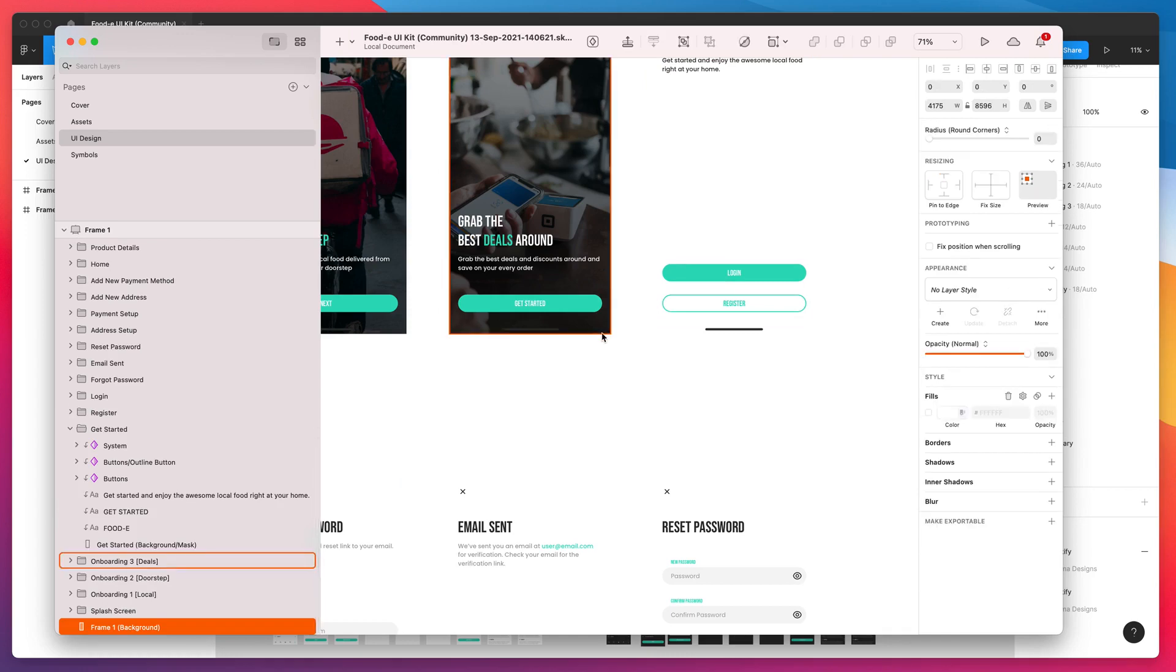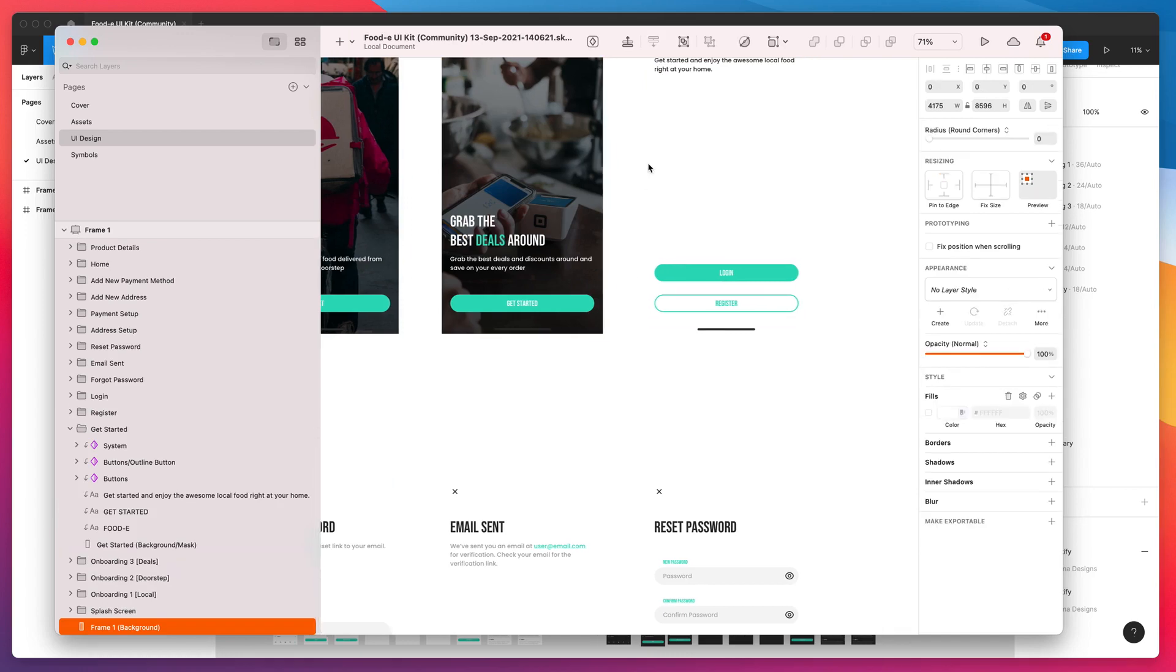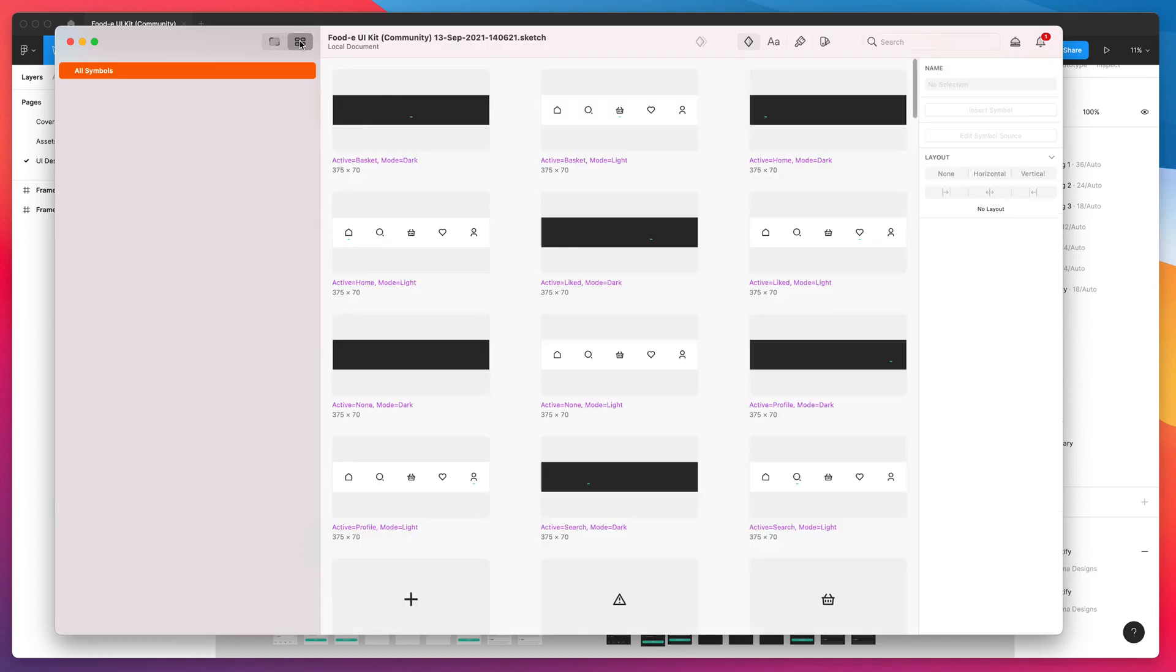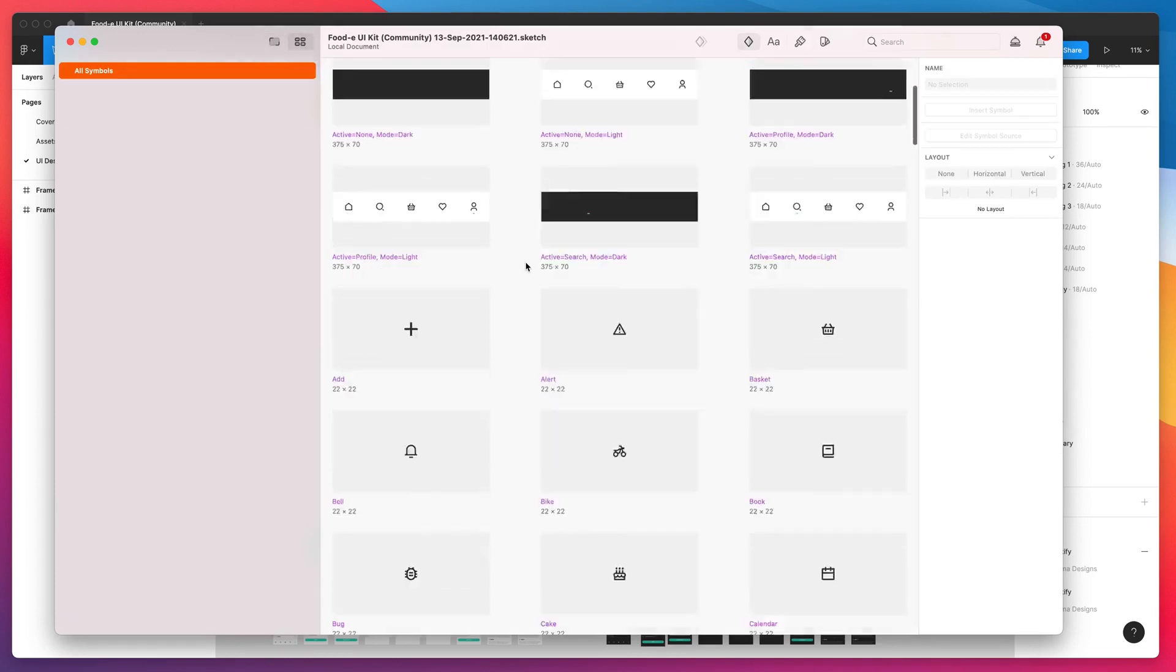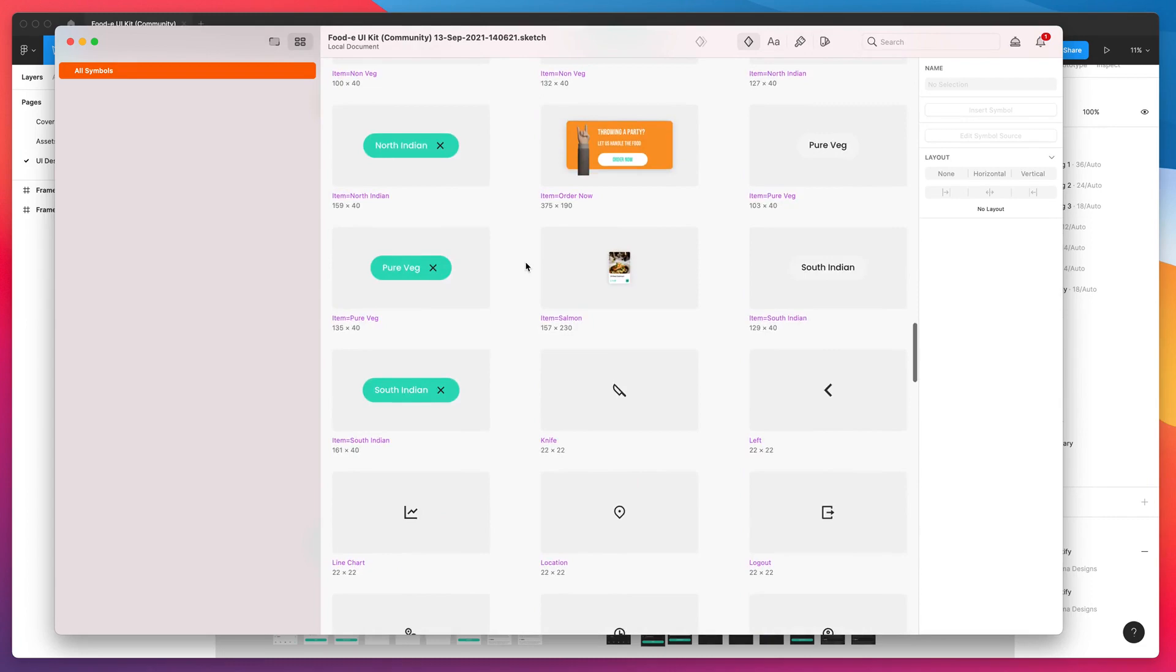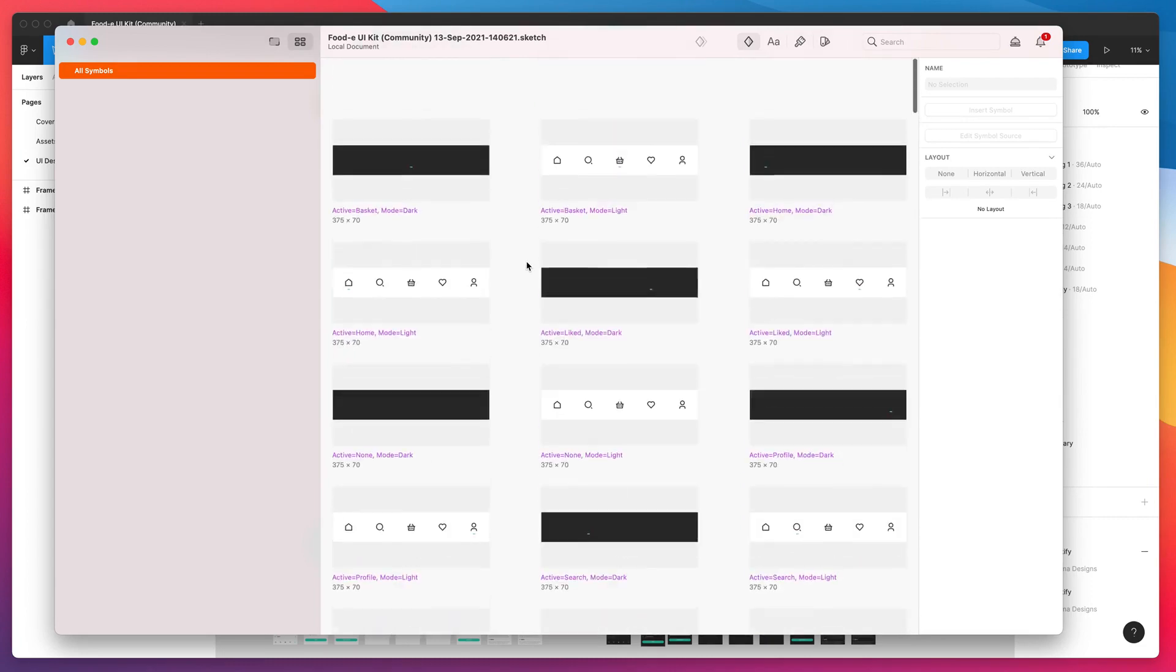The cool thing about that is we can actually change these styles globally and update them across the board. We can go to our Symbols panel here and you can see all the symbols that are looking good.